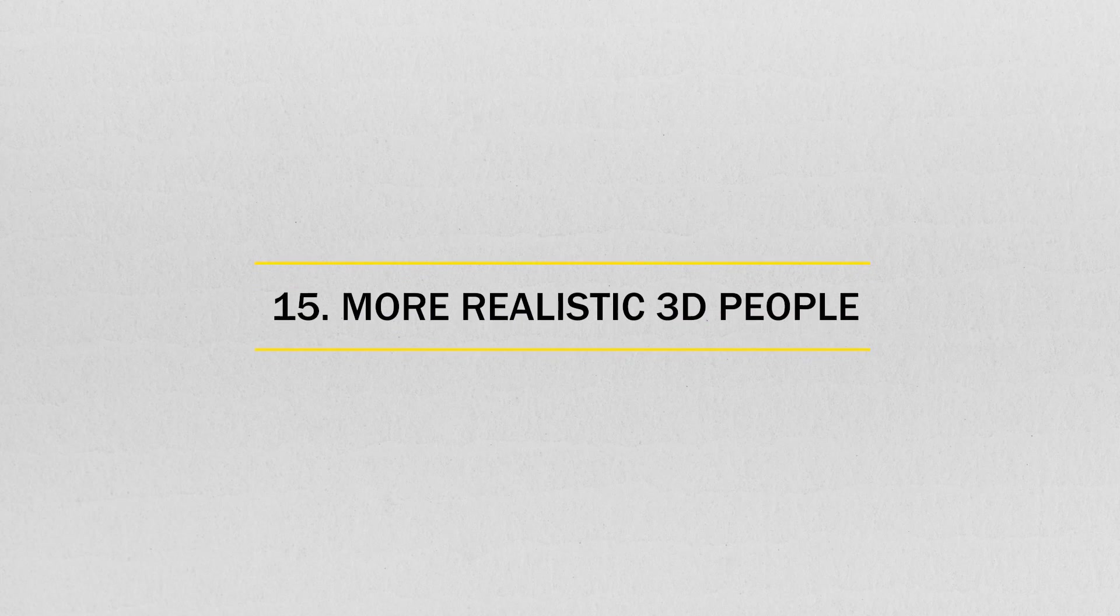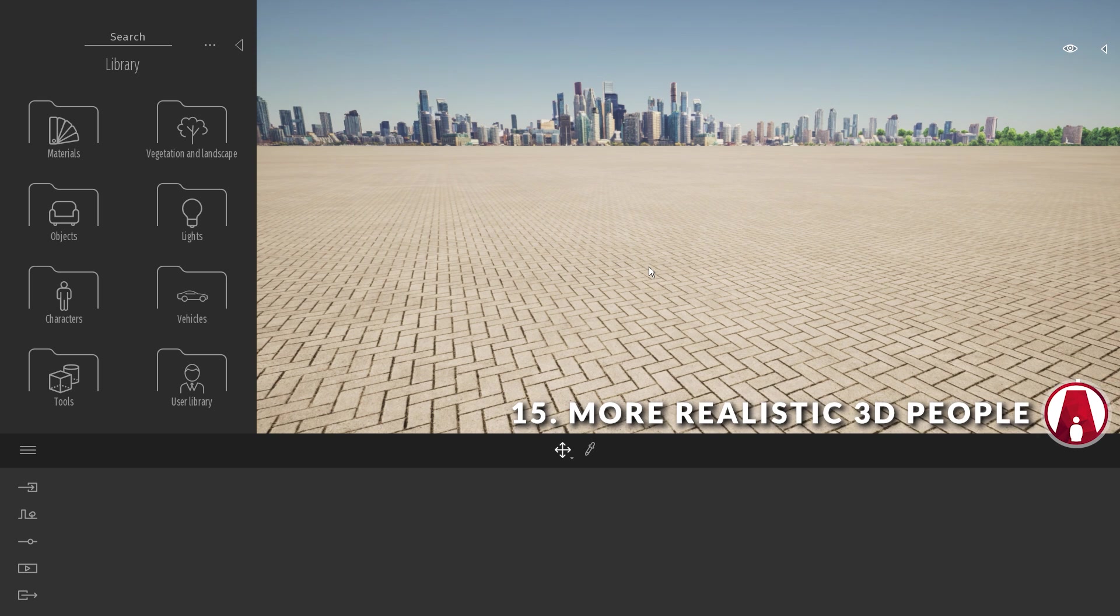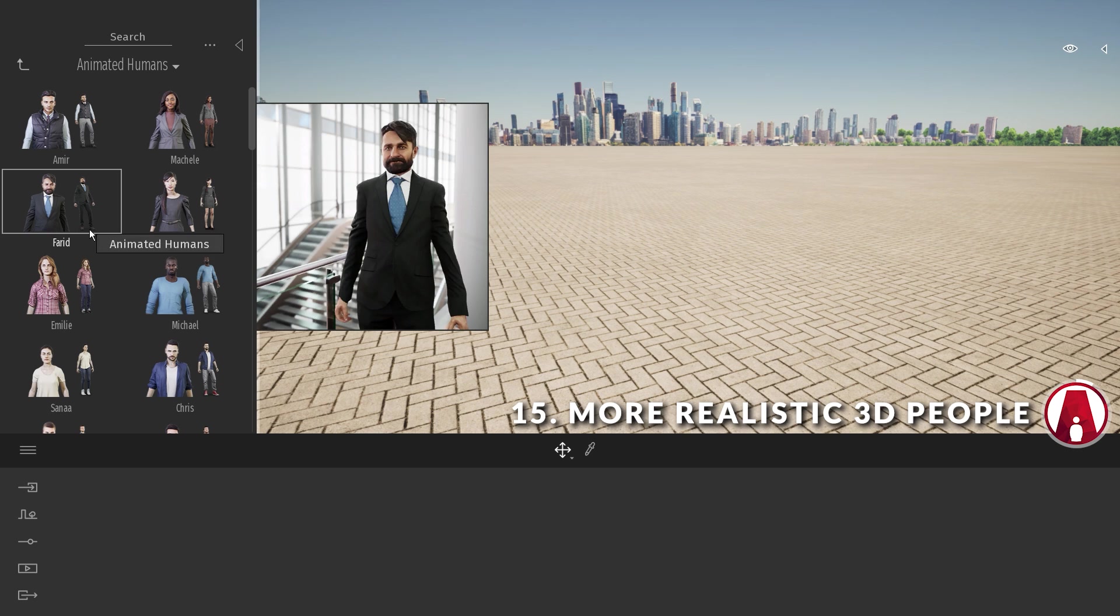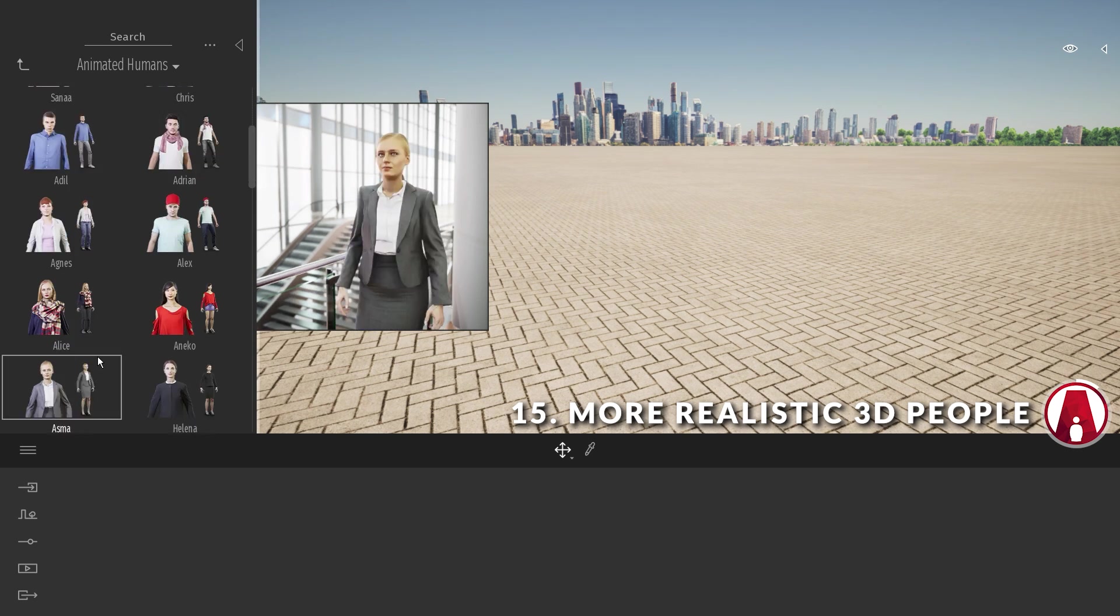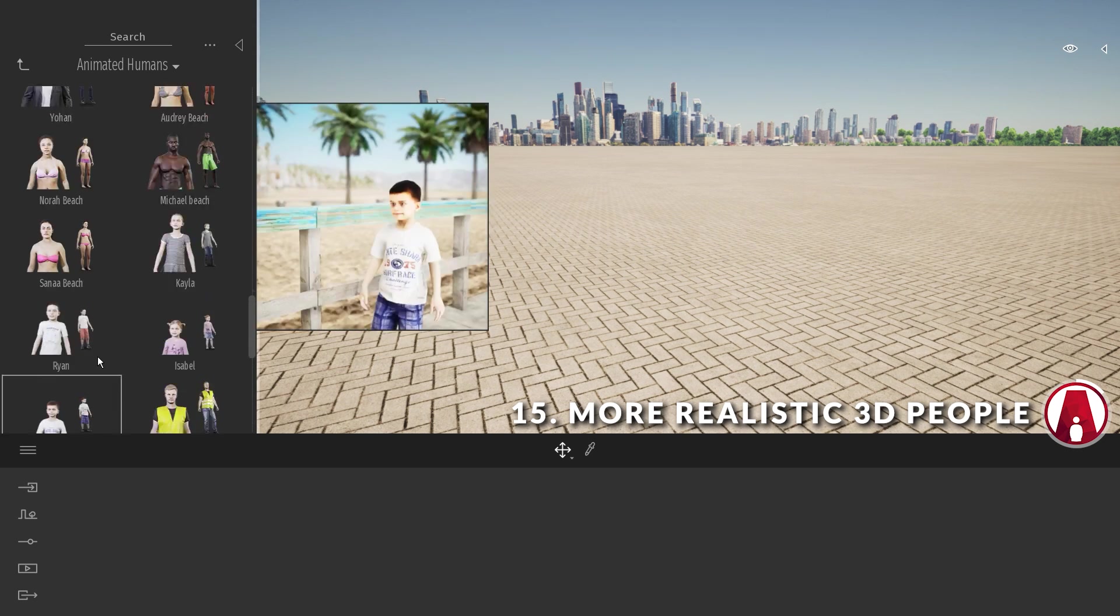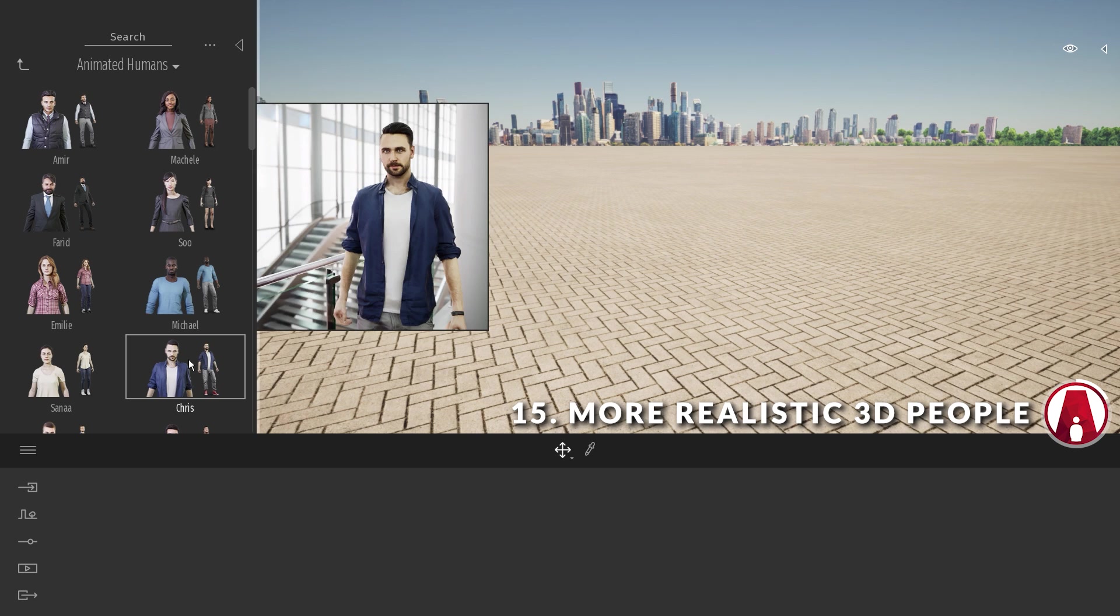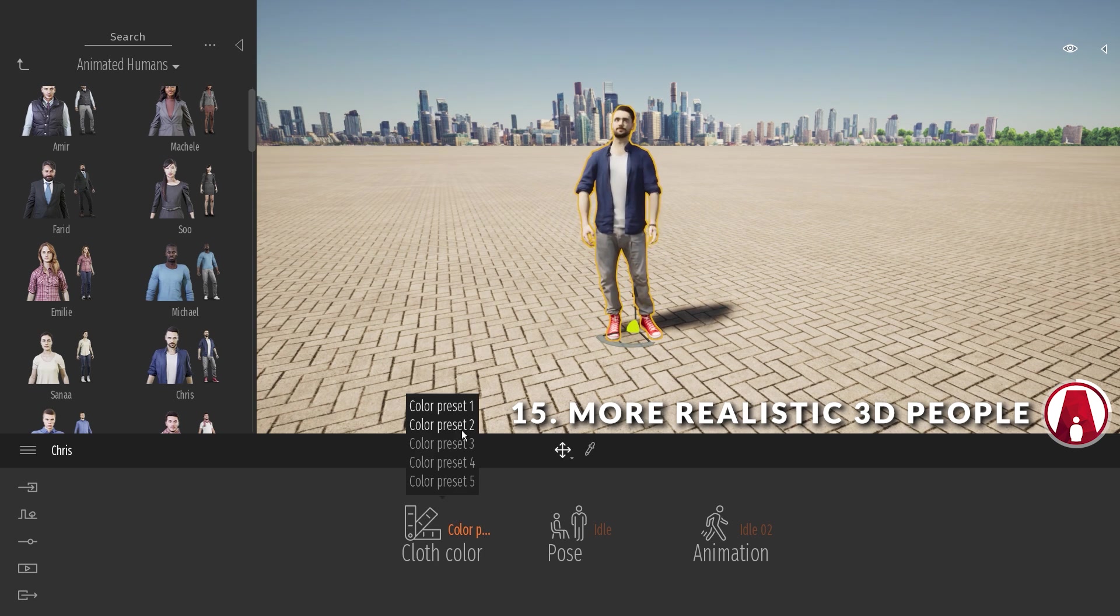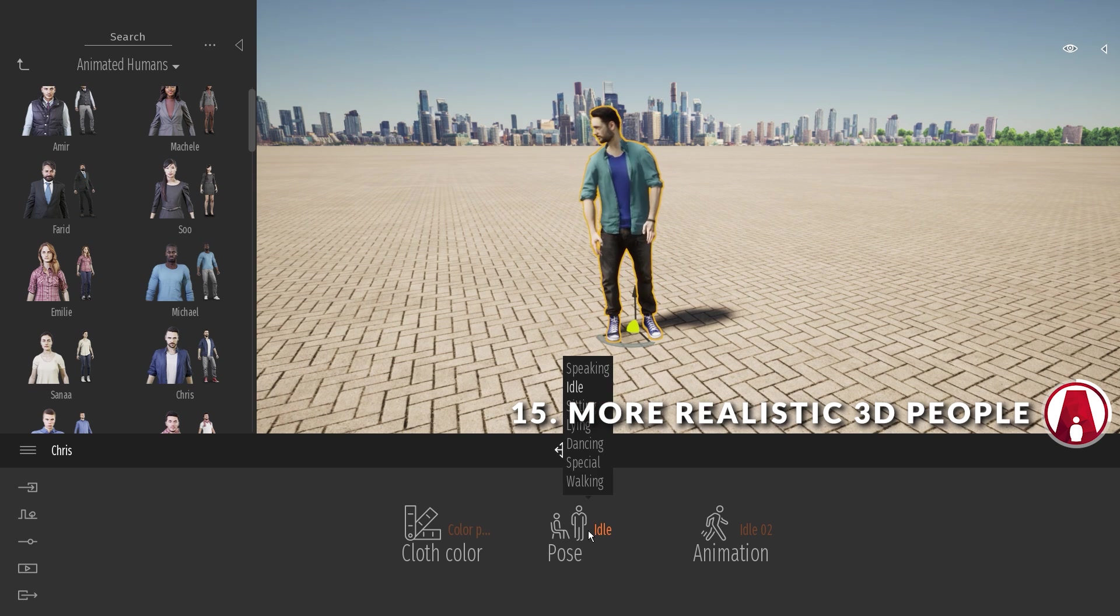Number 15. More realistic 3D people. The animated characters in the previous version of Twinmotion have been replaced with new high-quality 3D people. They come in various clothing styles and different ethnicity so you can use them for any project. Just drag and drop a character to place it at the scene.